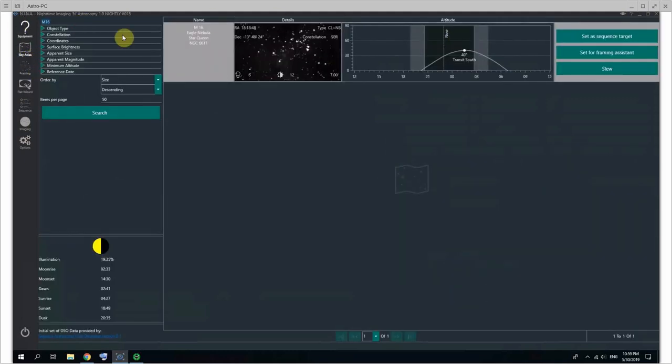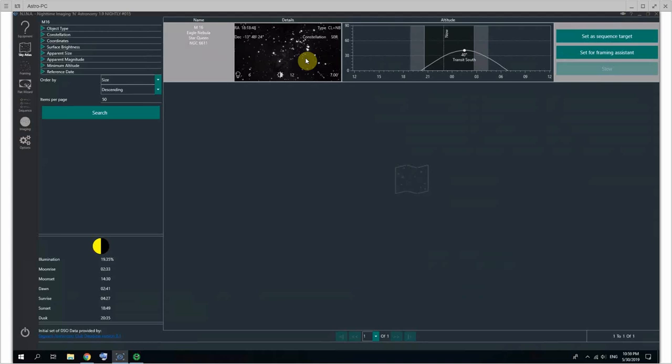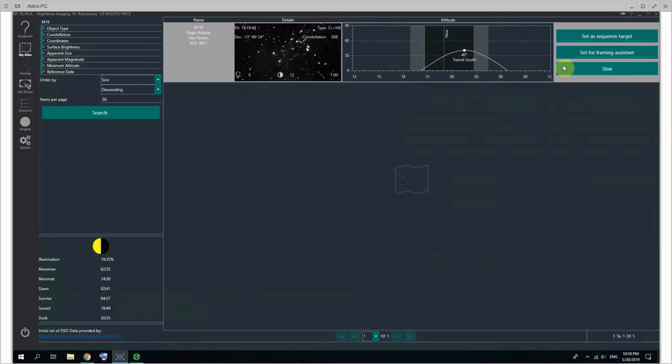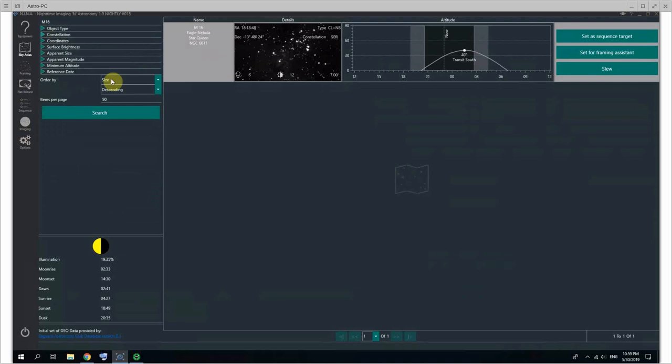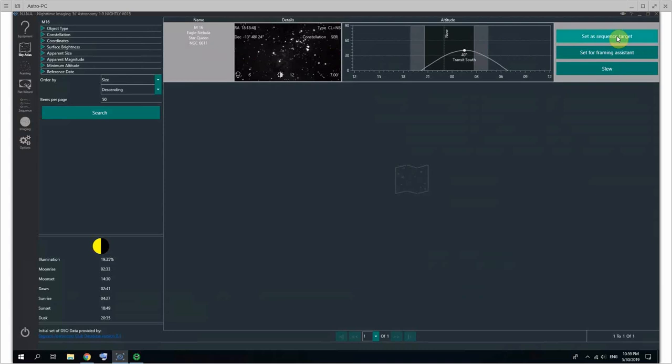I can go back to the Sky Atlas as well, go to M16, click slew, and the telescope is actually currently moving to that target. So that's something that's quite convenient. Another button that I like to use a lot - and by the way, the search, you can search by object type, constellation, etc. This is pretty self-explanatory.